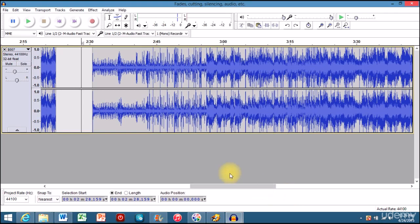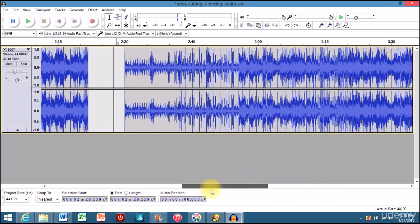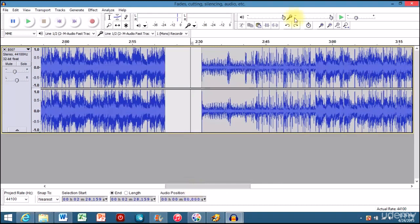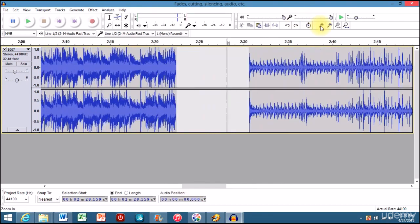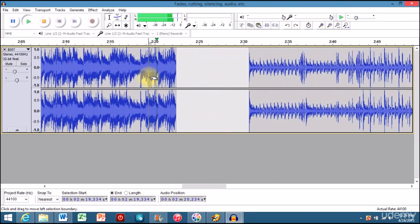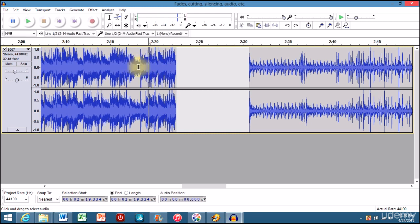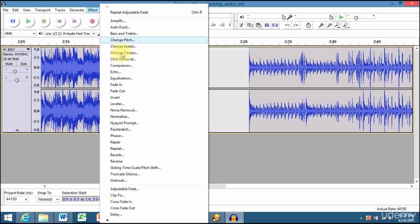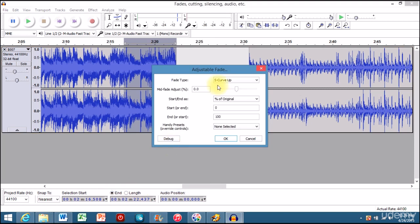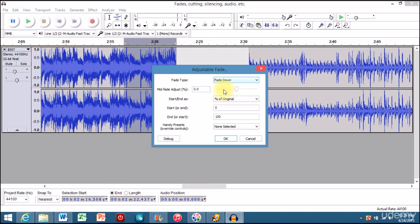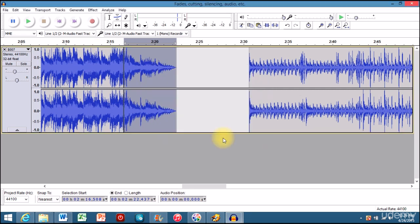Alright, so now we're going to talk about how to fade audio. Fading audio is found in your effects. You want to make sure your selection tool is selected. Of course, select the audio you need, go to the effects. Adjustable fade is in there, and since you're going down to fade down...